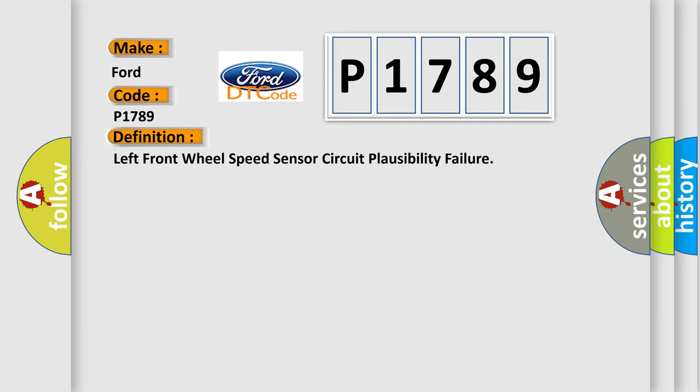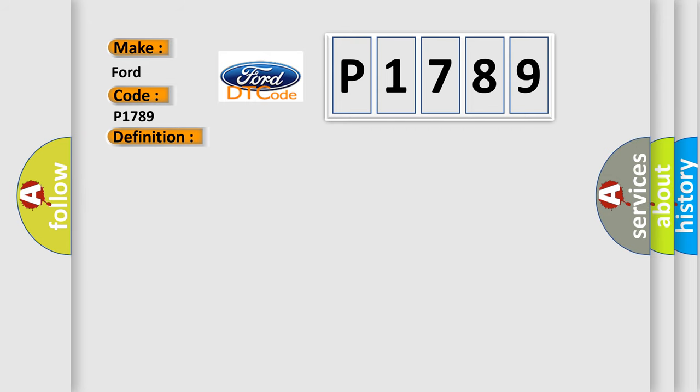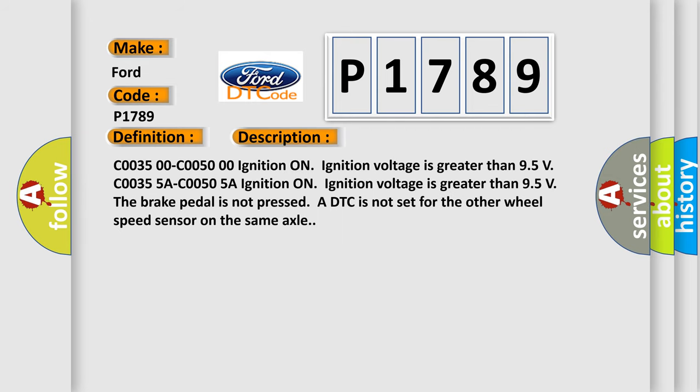And now this is a short description of this DTC code. C0035 00-C0050 00A ignition on, ignition voltage is greater than 9.5 volts. The brake pedal is not pressed, or DTC is not set for the other wheel speed sensor on the same axle.